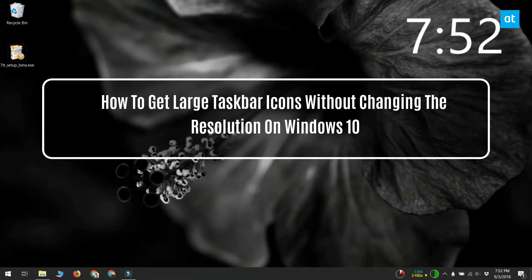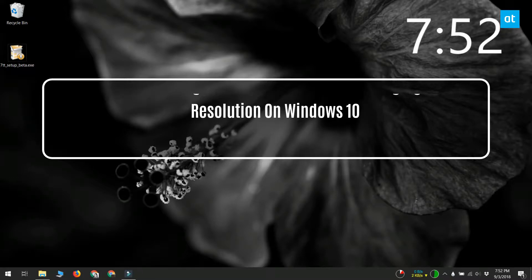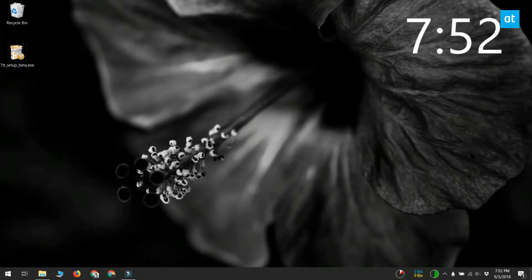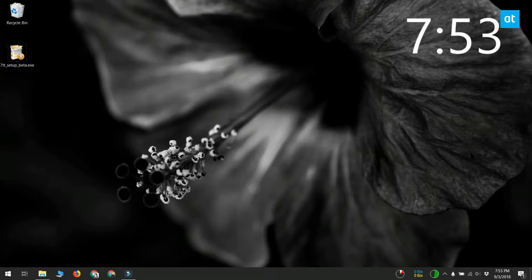Hi everybody, this is Fatna from Addictive Tips. I'm going to show you a little trick to get large taskbar icons on Windows 10. If you have a high-definition display and you've set the resolution pretty high, your taskbar icons are normally pretty small. They may be too small for comfortable use.